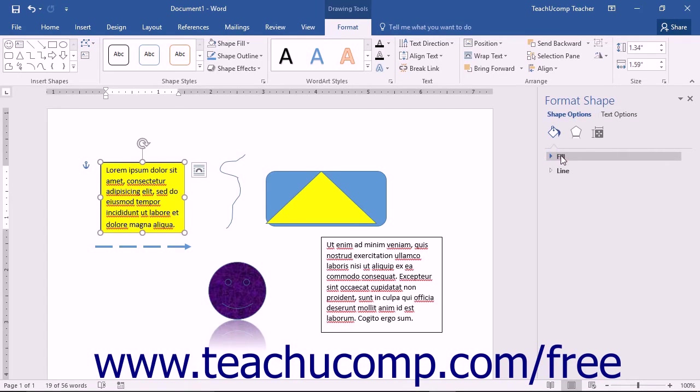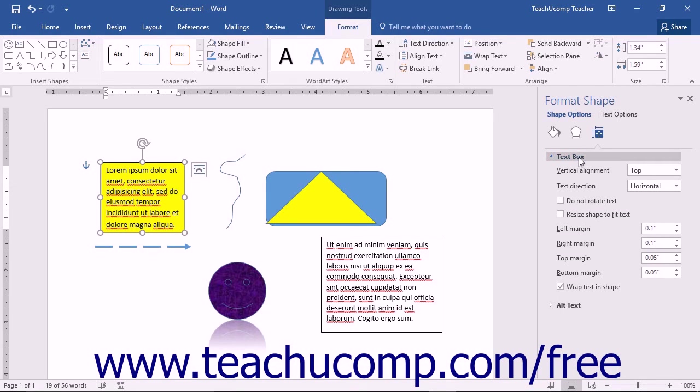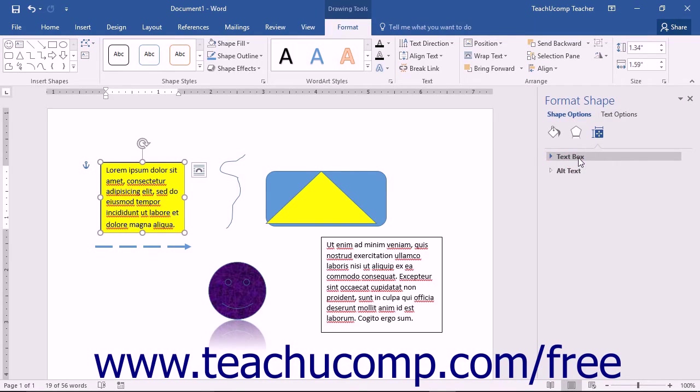This time, however, you will be able to use the Layout and Properties category if you select a text-containing shape such as WordArt or a text box. So we will now examine the settings found within the Text Box Category Grouping in the Layout and Properties category under the Shape Options title when formatting selected shapes that contain text.